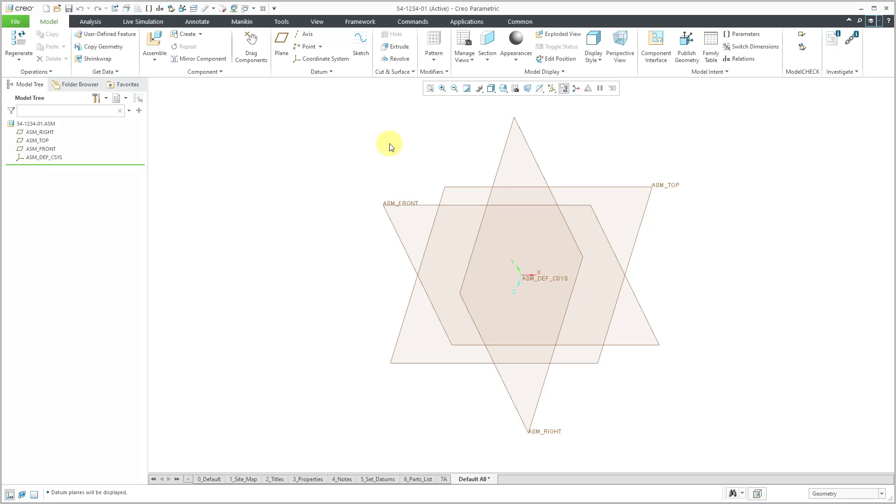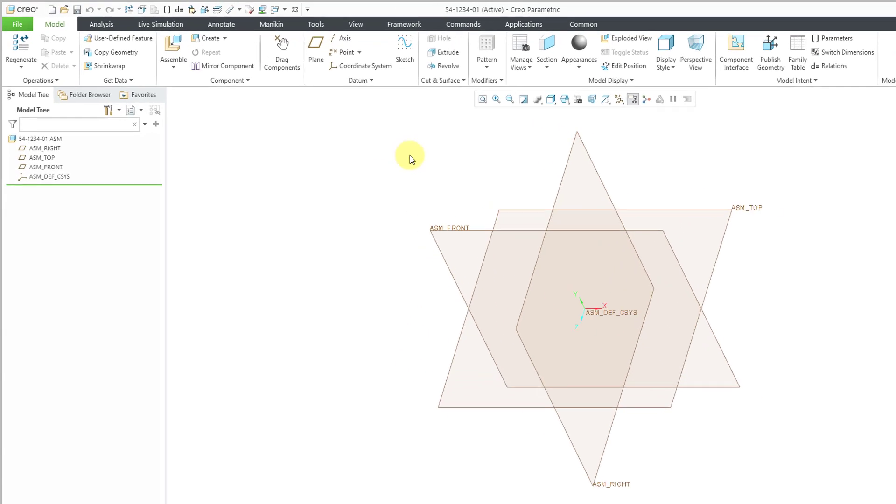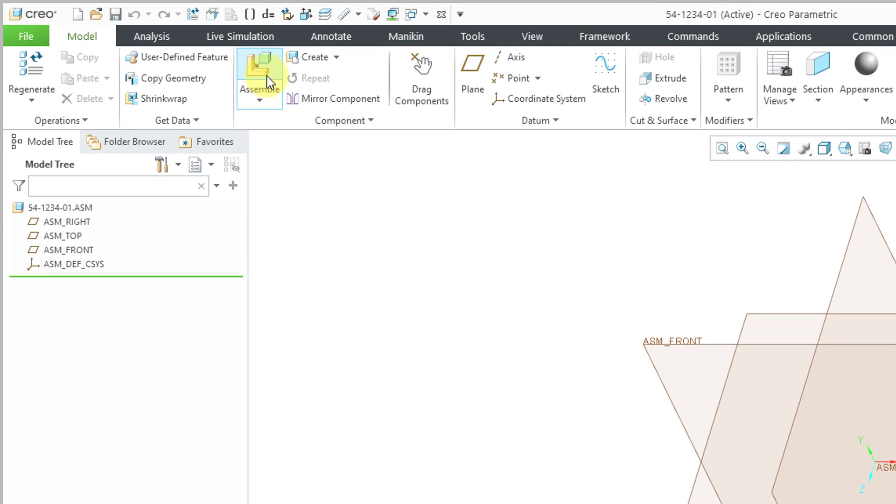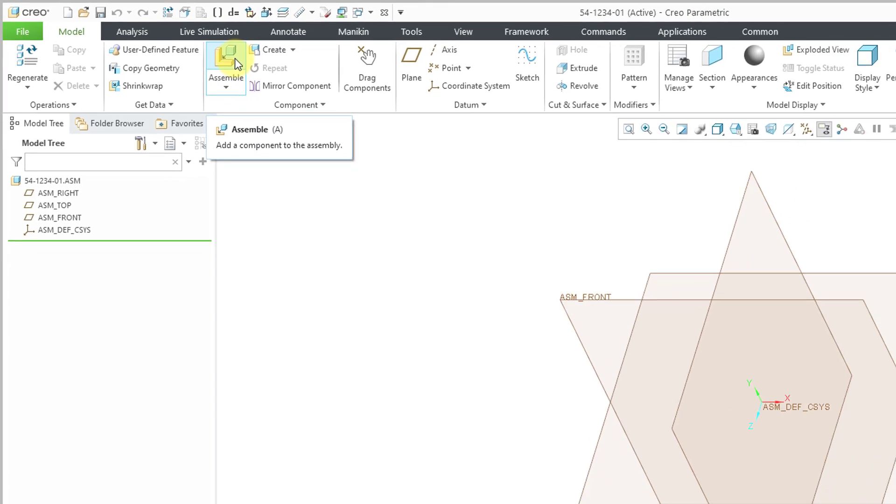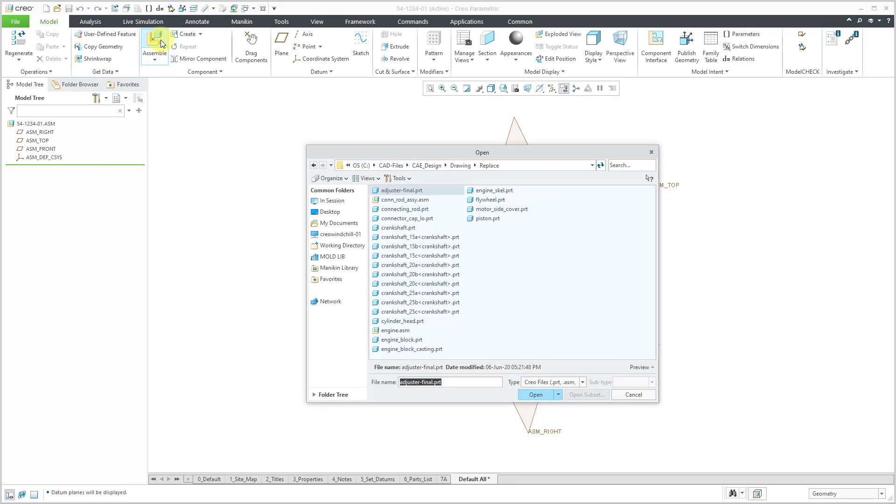In a moment, I will turn them off. Now I want to start bringing components into my assembly. To do that, you will use the Assemble command. If I leave my mouse over the icon for a moment, we can see from the tooltip that the keyboard shortcut for Assemble is the letter A. So I will click on Assemble.